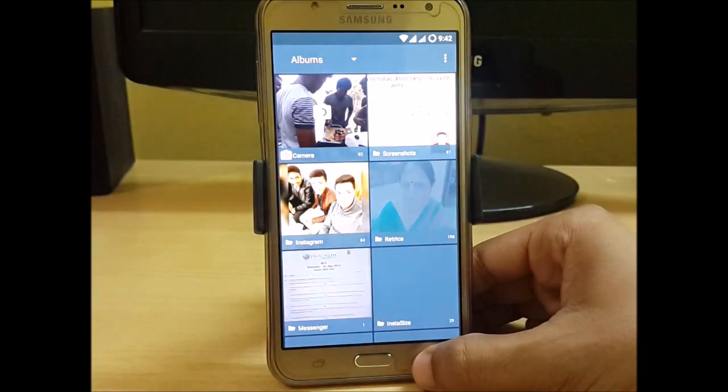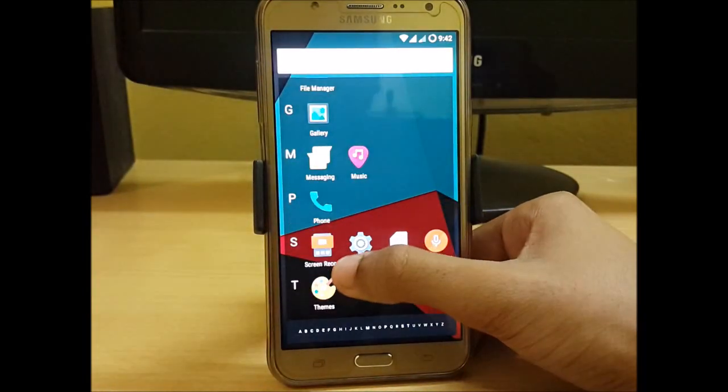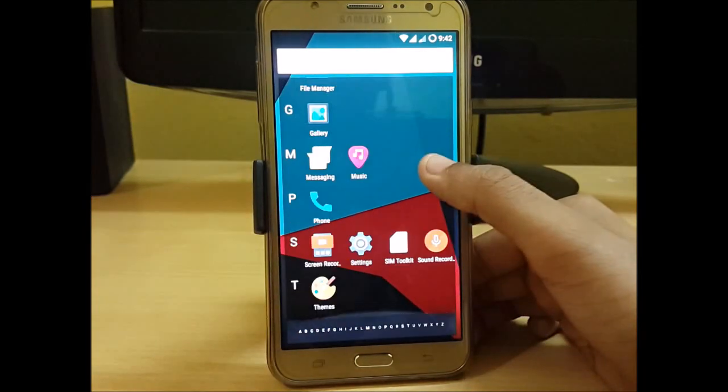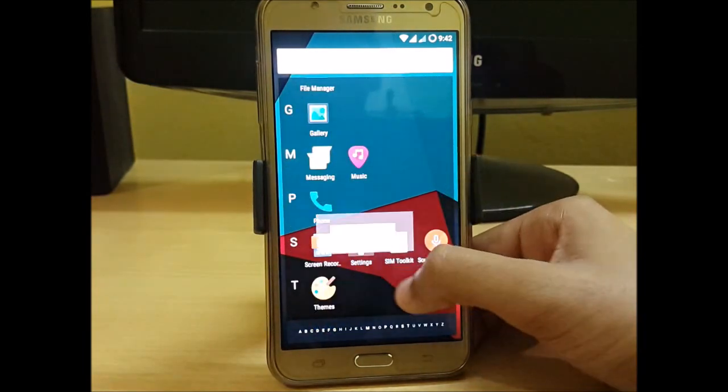Here we have the gallery — you can see that I can easily access it. We have screen recordings, nothing has changed, and no new apps have been installed.